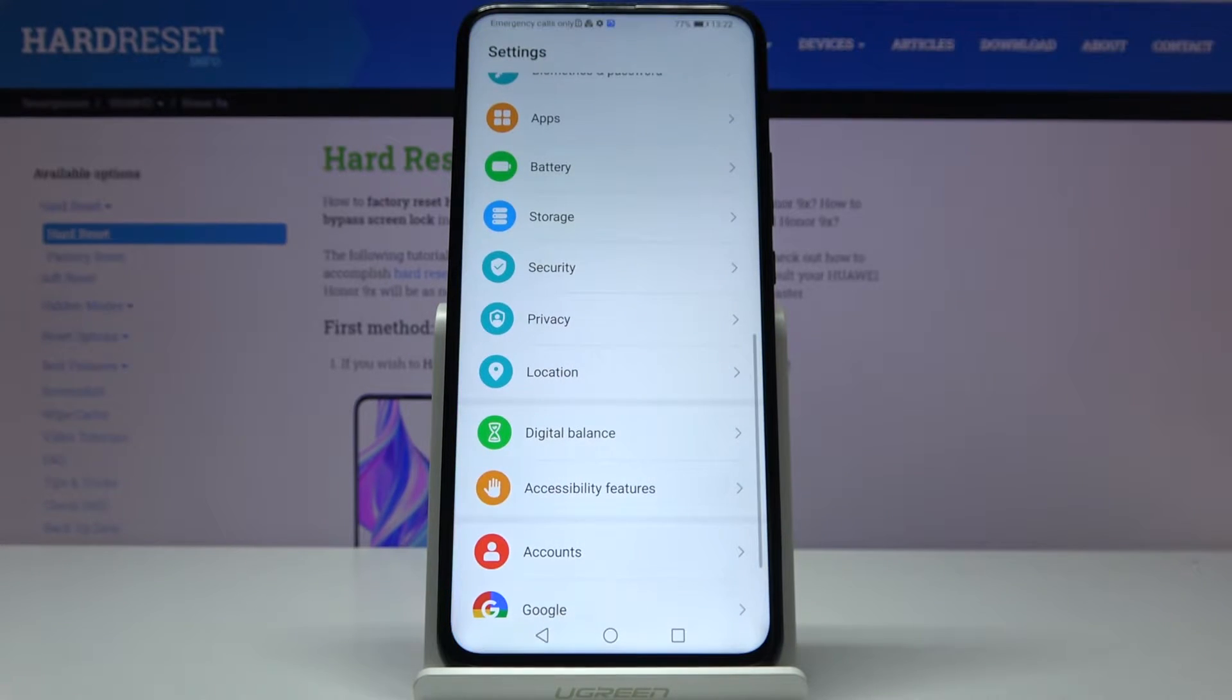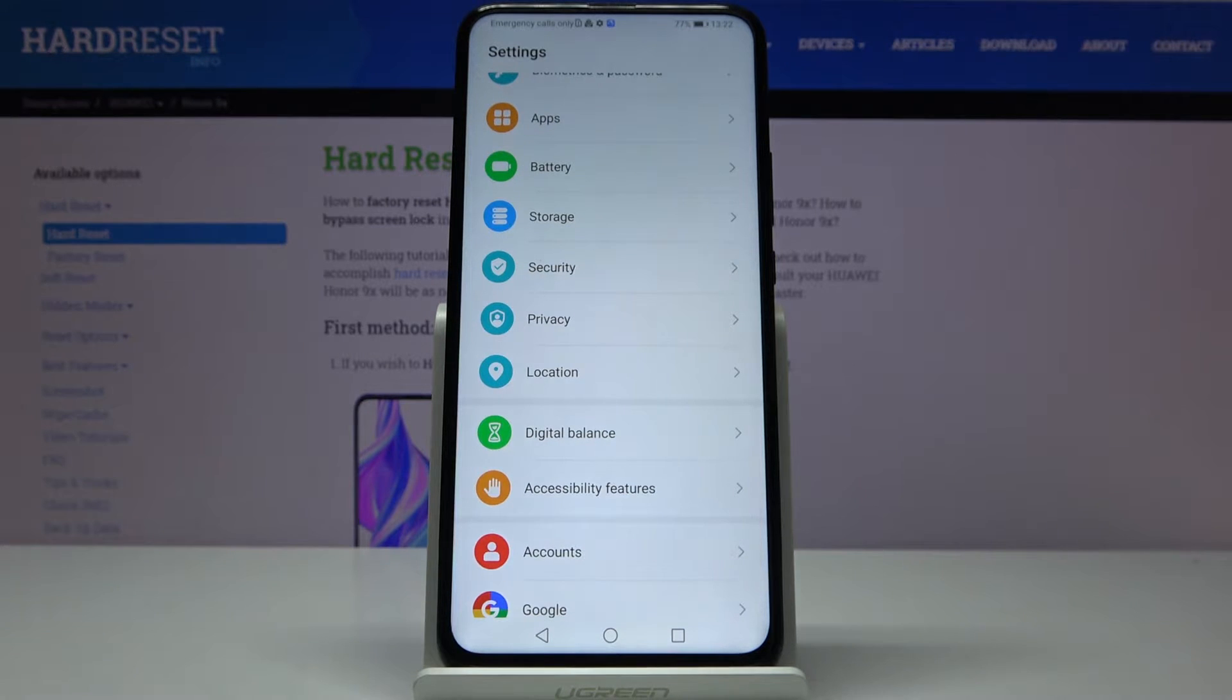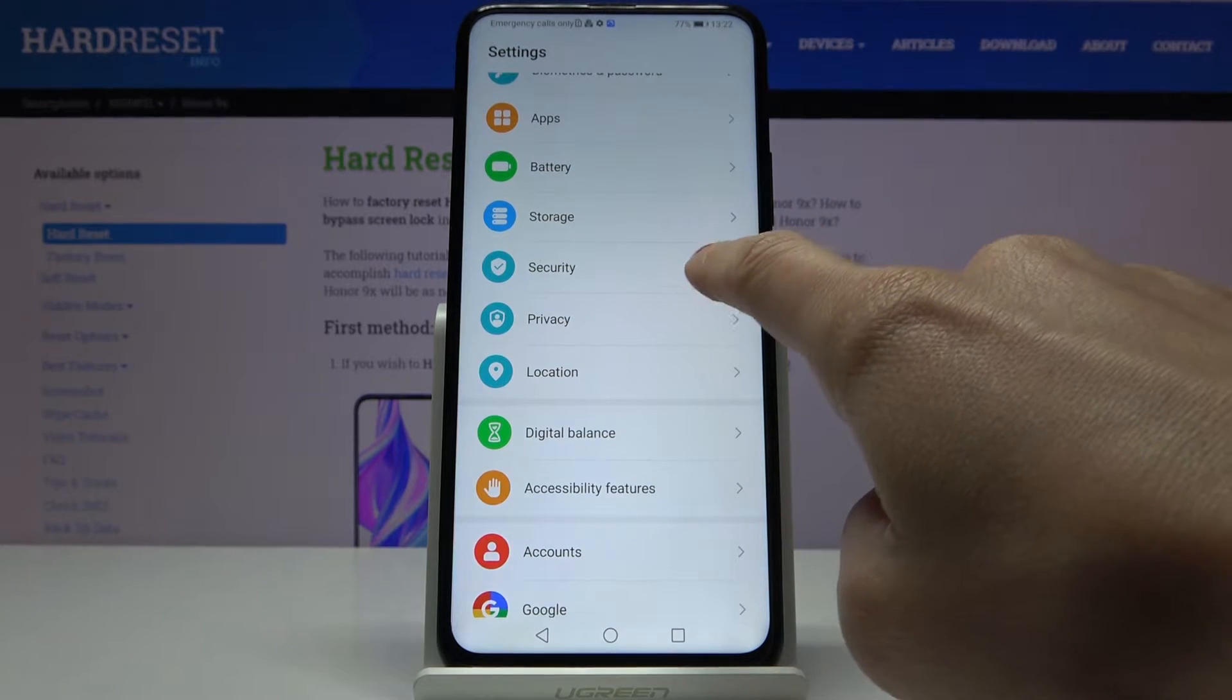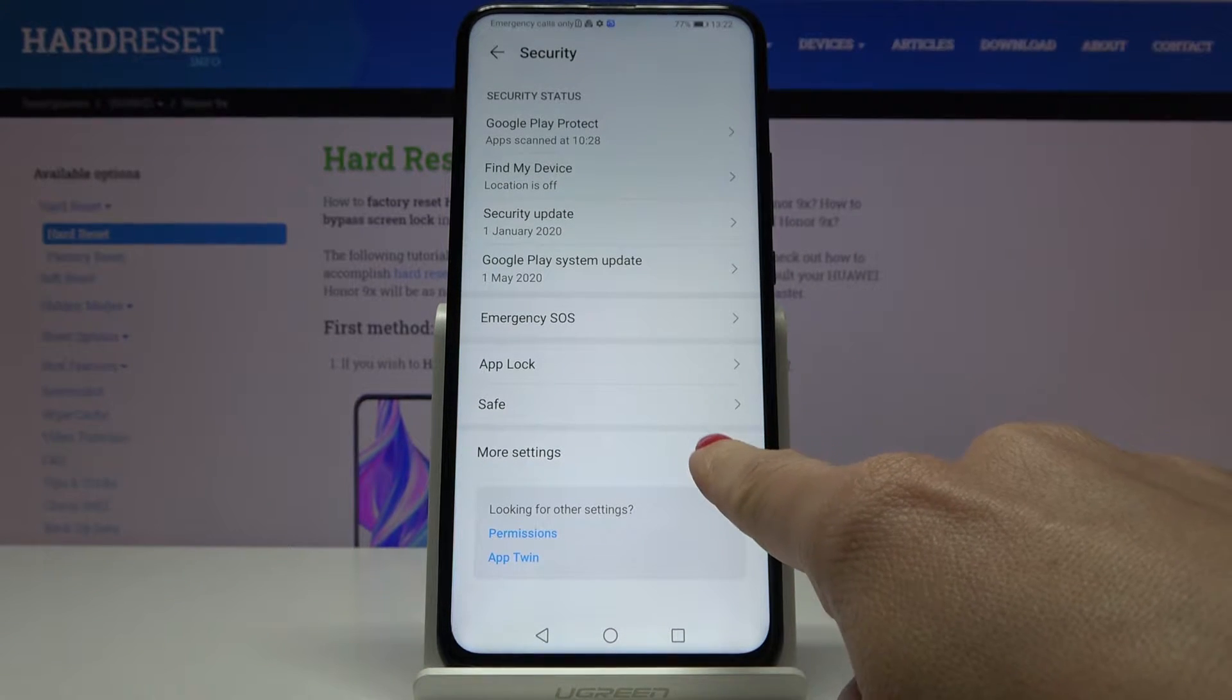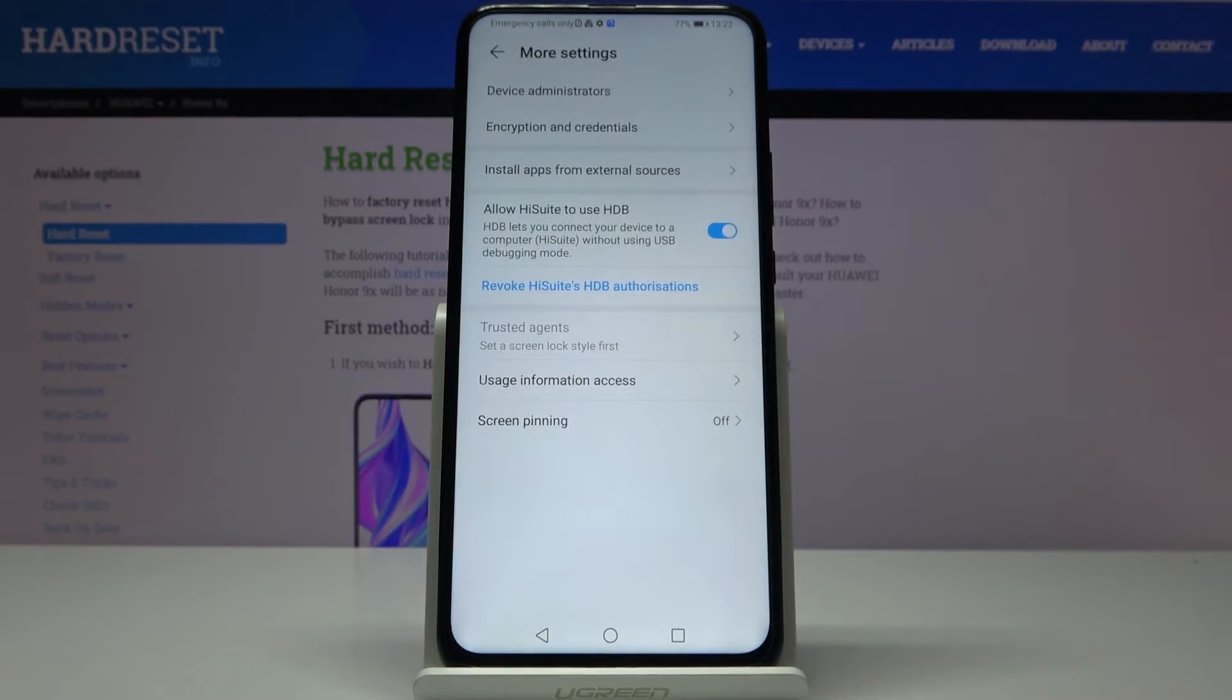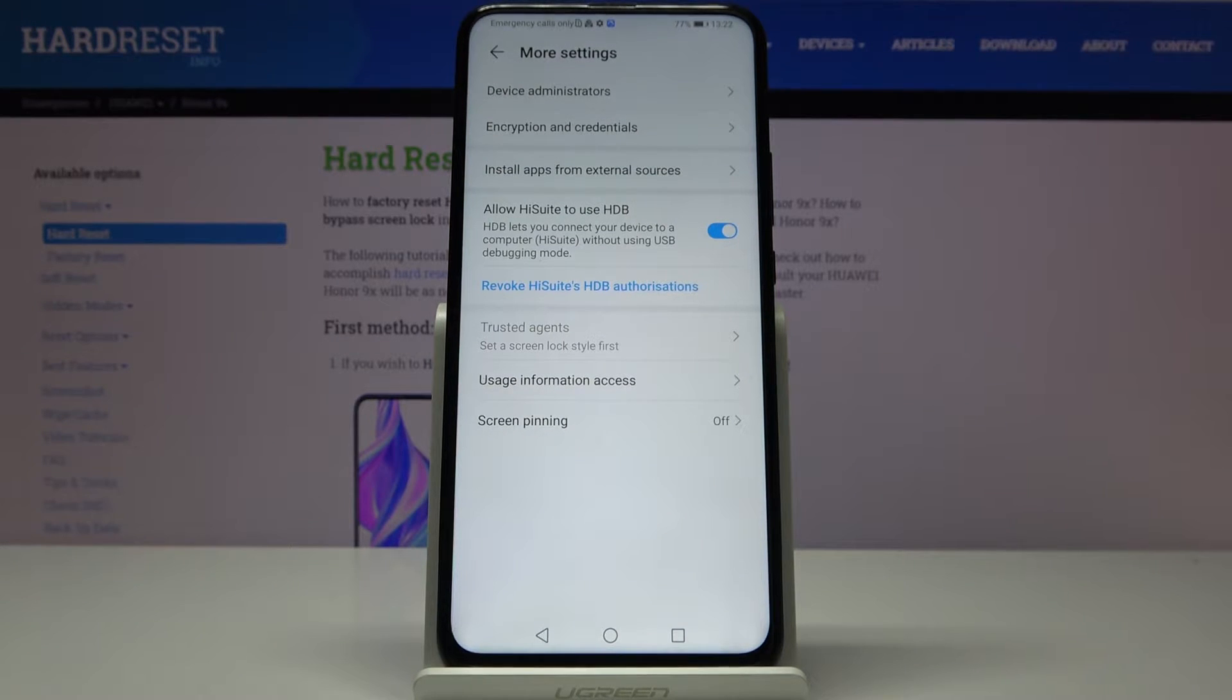So at first you have to open the settings, then find and select security, go to more settings and here you will notice install apps from external sources.